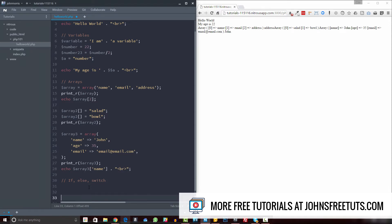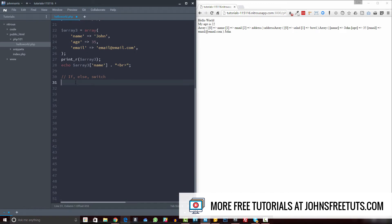Let's start off with just the basic syntax. You start off with the word if, then you create parentheses — inside is where we're going to put our condition. Then you create curly brackets. What this does is if the condition we write in here is true, then whatever's inside those curly brackets is going to be done — whether that's an echo statement, a database call, or any sort of PHP function.